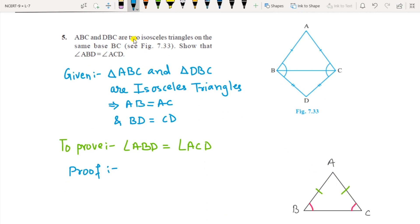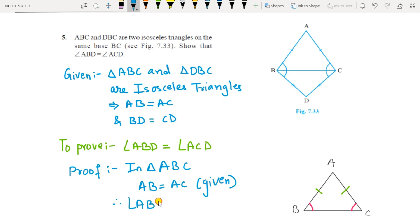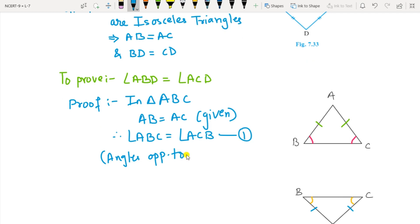Question 5: BD equals DC and AB equals AC are given. You have to show that the whole angle ABD equals angle ACD. First, consider triangle ABC. In triangle ABC, AB equals AC is given. Therefore by Theorem 7.2, angle ABC equals angle ACB — let that be equation number 1. The reason is: angles opposite to equal sides are equal.